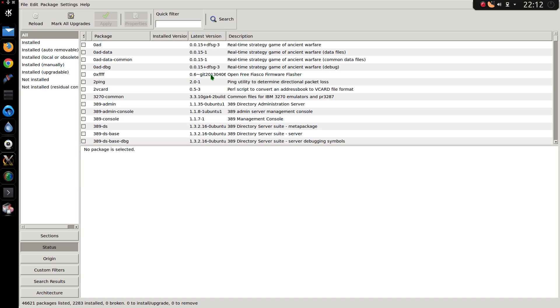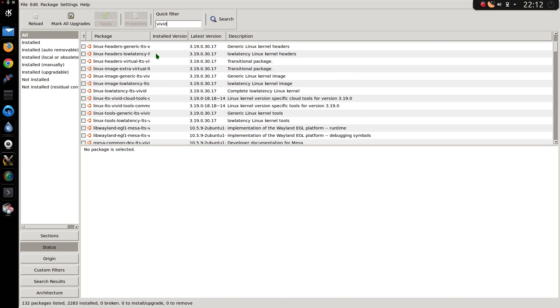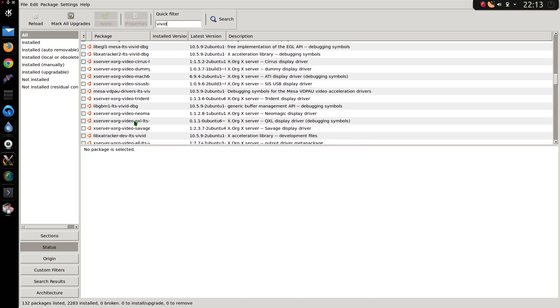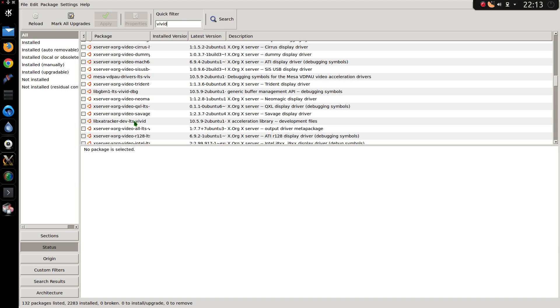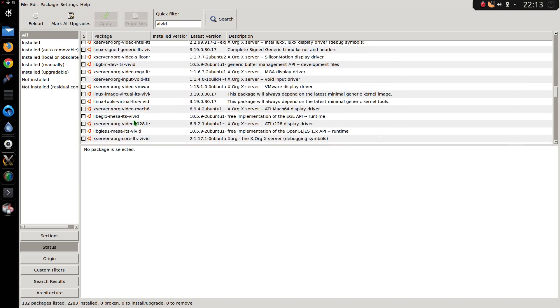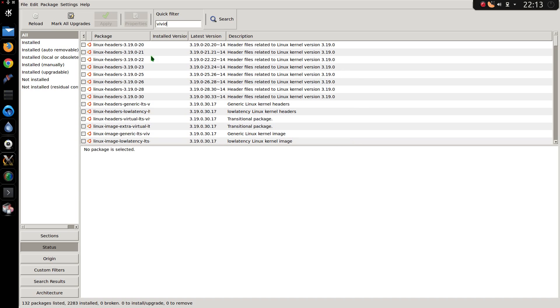Now I'm going to type in the release name of the latest Ubuntu, and that was Vivid. Now you see we have a list of Linux headers here, and a version of Xorg as well. It's quite a long list. Right, that's no good. We can't find what we want from that list.